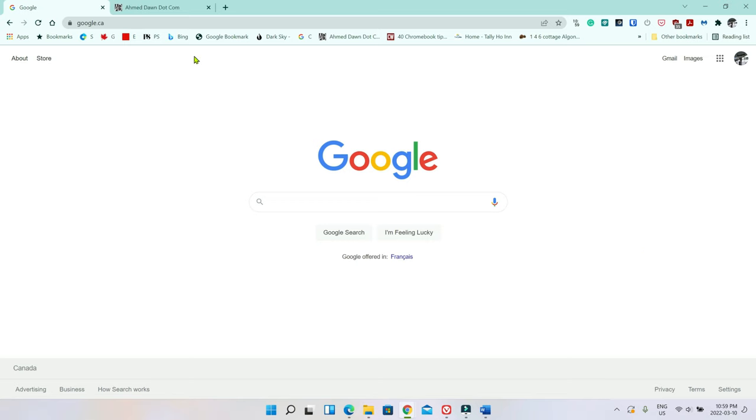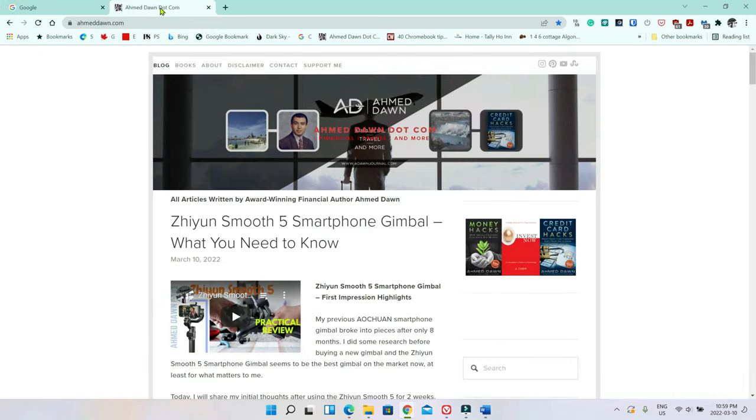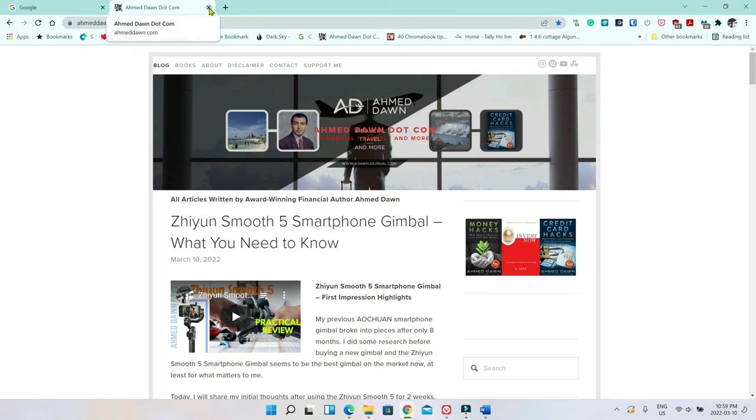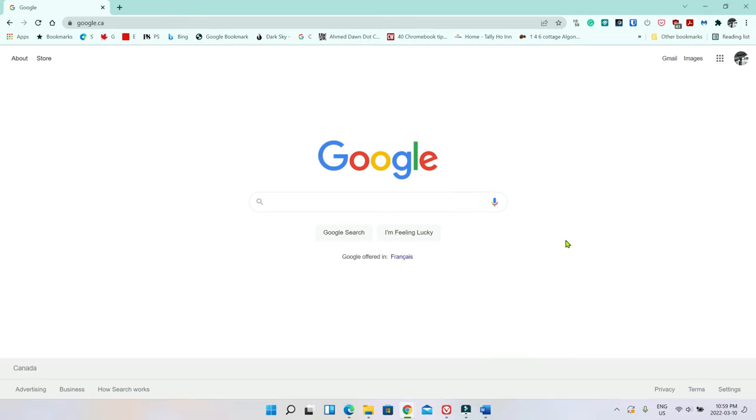So let's see, you have a Chrome browser tab. For example, we have here AmitDhan.com, which is my own website, and accidentally you closed it. So let's just close this one and pretend that we closed it accidentally. And how do you recover the closed tab? That's what I'll show you today.